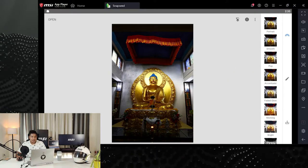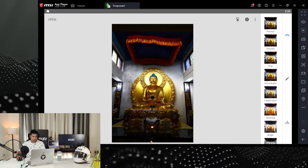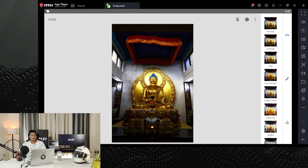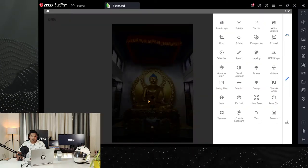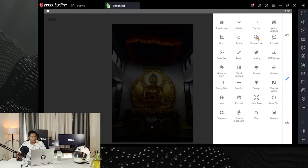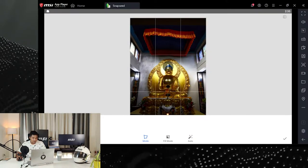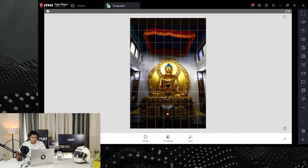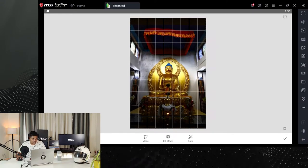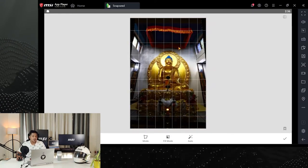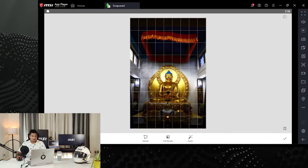This is a statue of a Buddha, and I clicked this picture from below because the statue is big and I can't get to the level of the statue. I can't take a straight angle, so what I'm going to do is go to the perspective tool and swipe it up and down to change the scale and the perspective lines of this image.